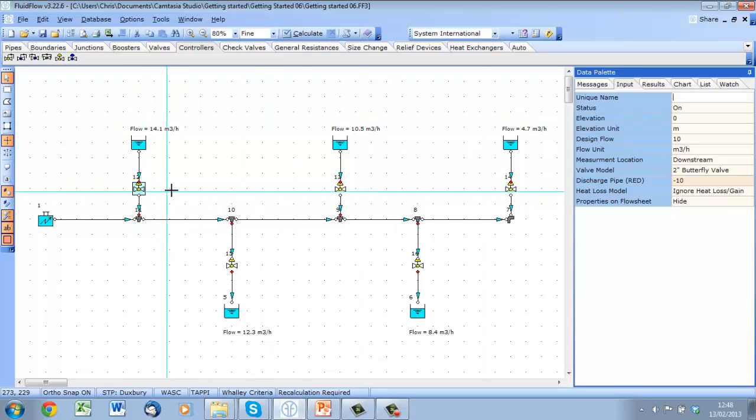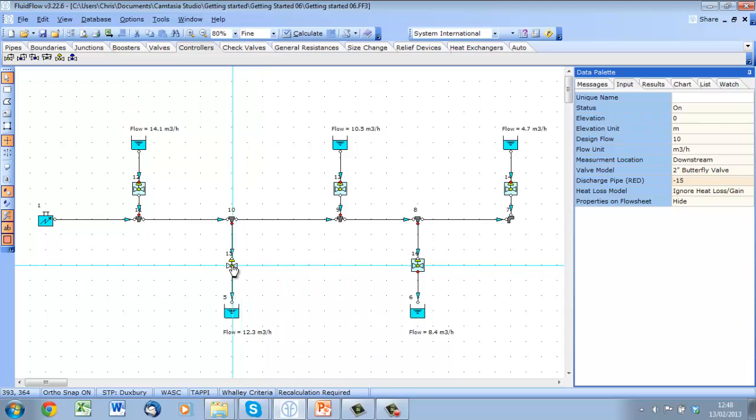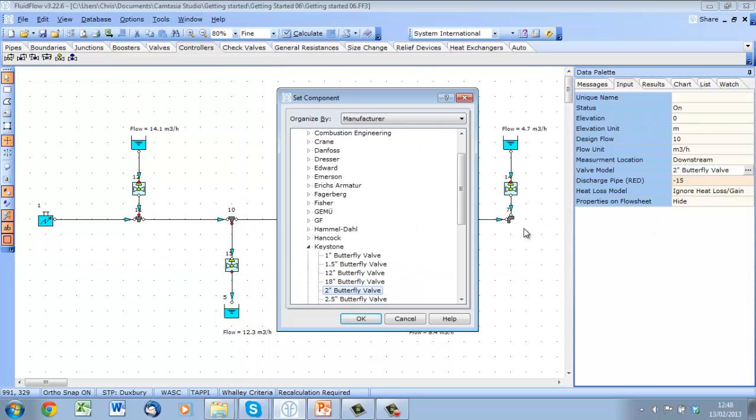Now that the flow direction is correctly set, let's select the suitable valve size from our database. In this case, I'll select the 1 inch valve, which is one size down from the pipe.